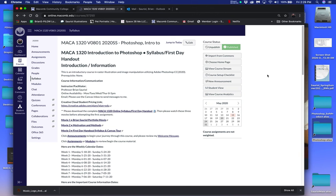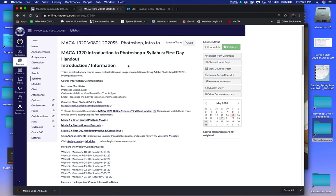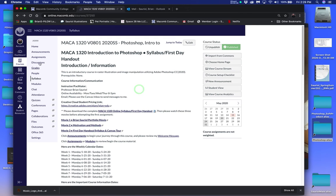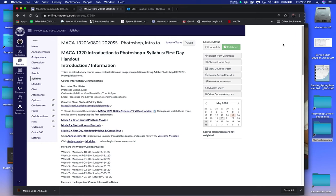Hi, all. Welcome to this summer 2020 semester of MACA 1320 Intro to Photoshop. This is your homepage — the page that will come up for the very first time and all the time as the homepage on Canvas. Before I get into Canvas, before I get into things like the modules and the assignments, I want you to hear from me what I consider to be important this semester, and then we'll come back to all of this.